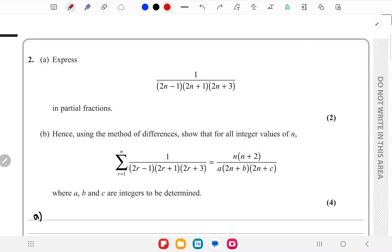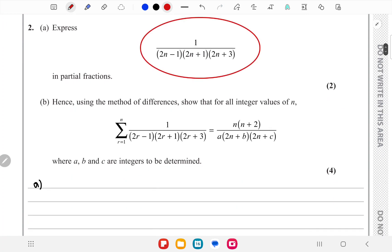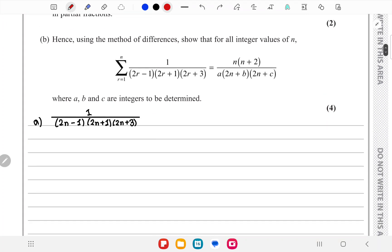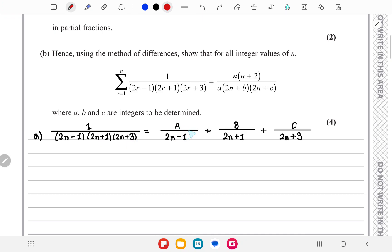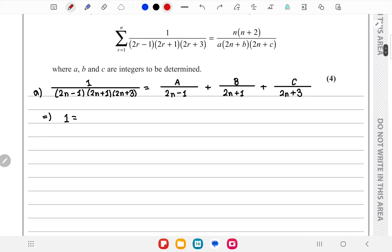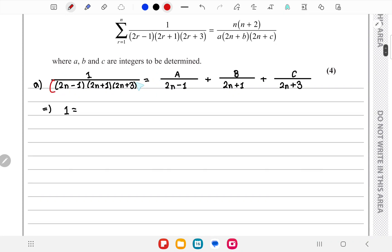Initially we have to write this expression as a partial fraction. The denominator is (2n-1)(2n+1)(2n+3), so we write A/(2n-1) + B/(2n+1) + C/(2n+3), and then multiply both sides with the full denominator.